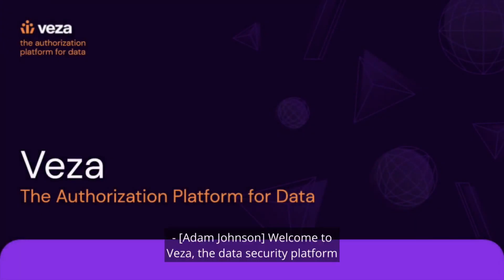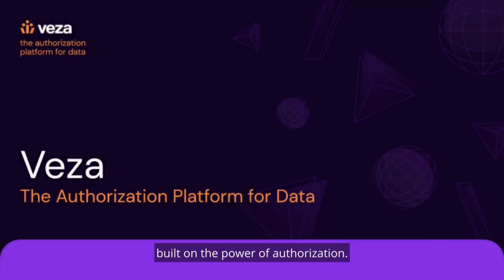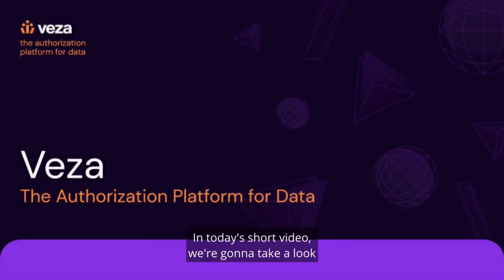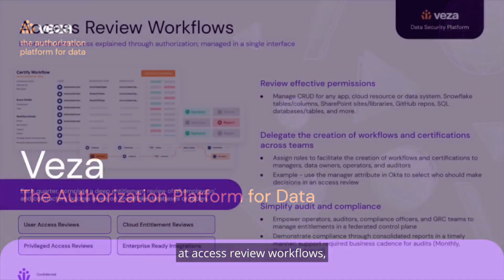Welcome to VESA, the data security platform built on the power of authorization. In today's short video, we're going to take a look at access review workflows.